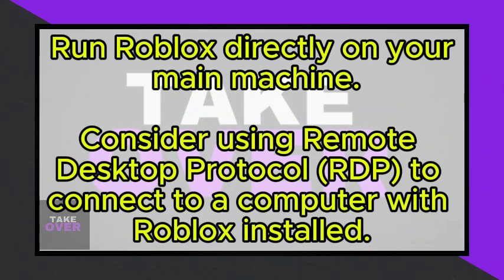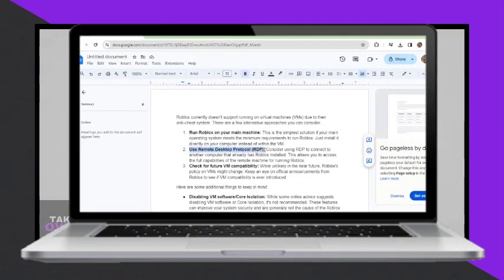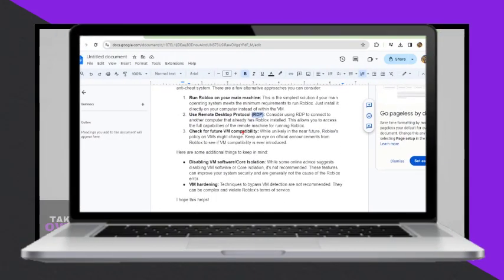Secondly, you can use Remote Desktop Protocol, RDP. Consider using RDP to connect to another computer that already has Roblox installed. This allows you to access the full capabilities of the remote machine for running Roblox.